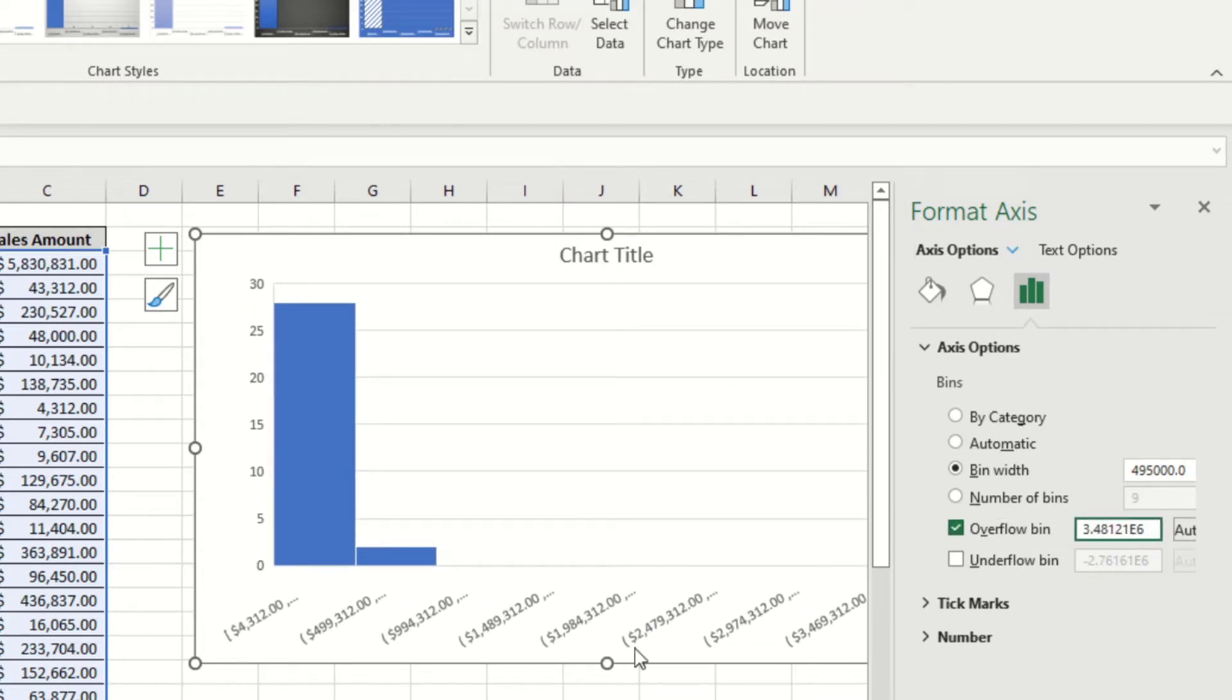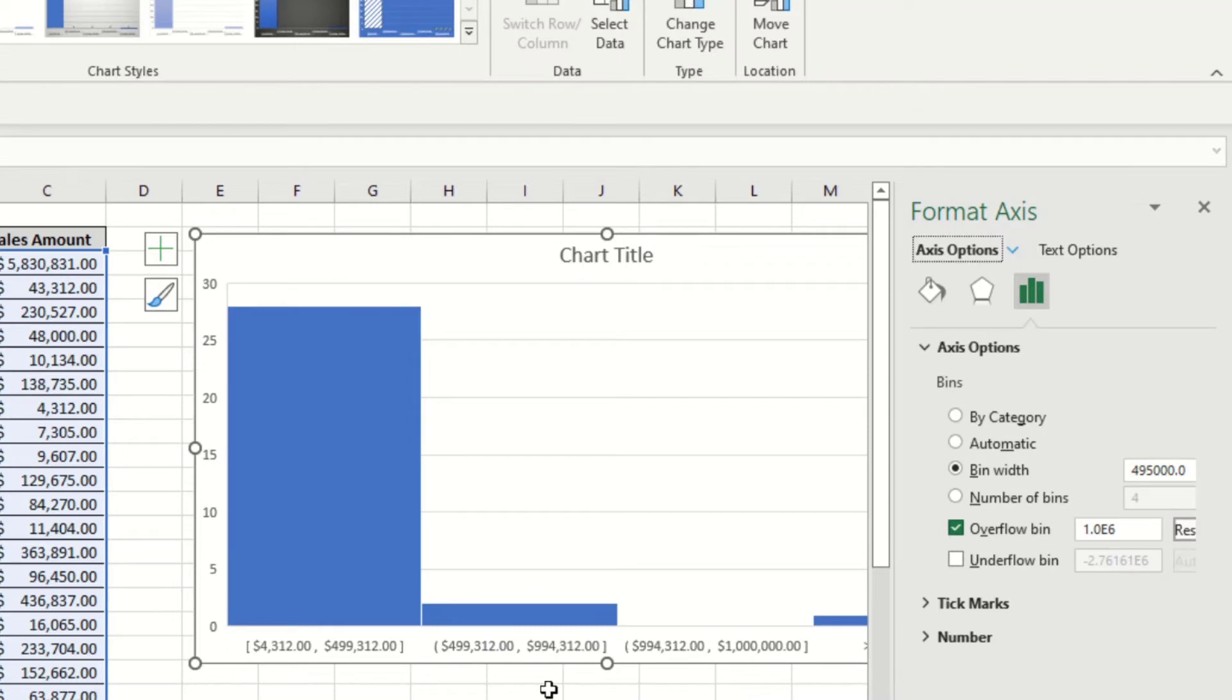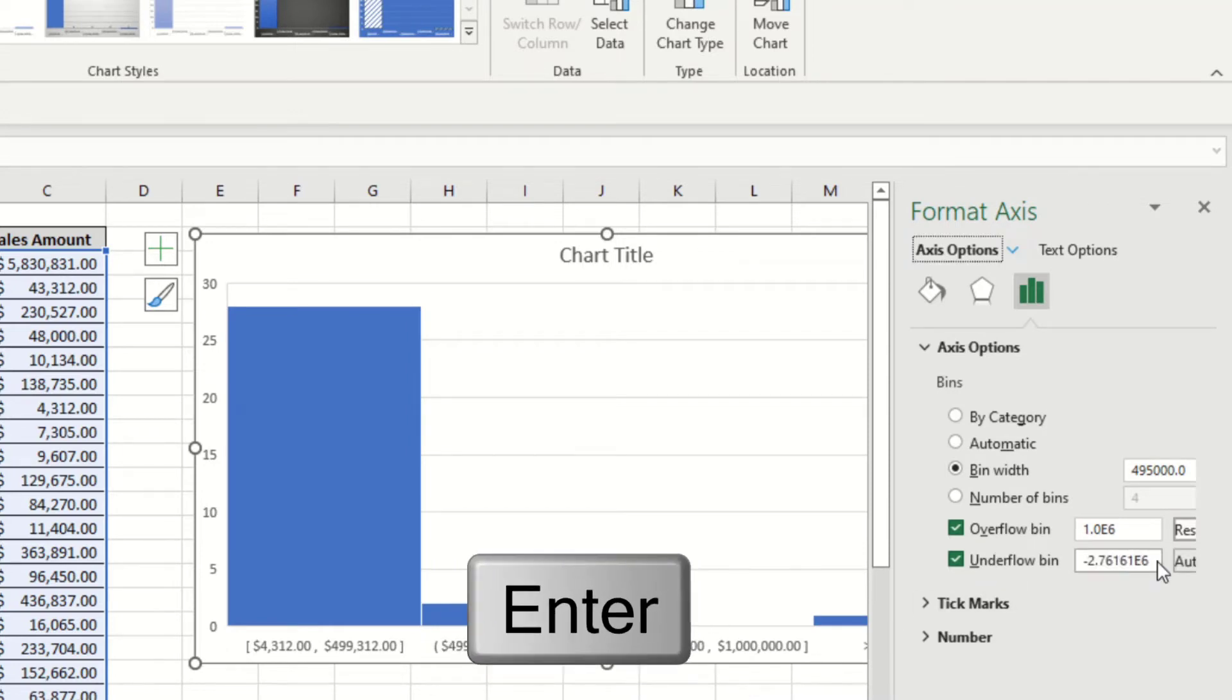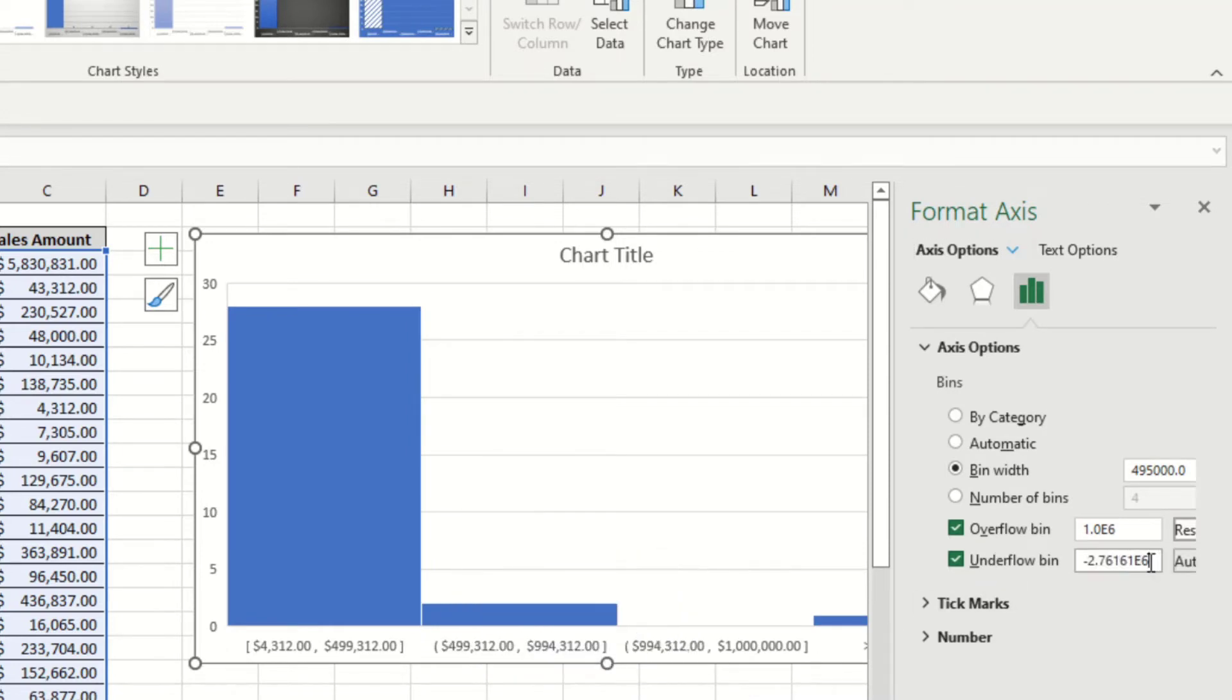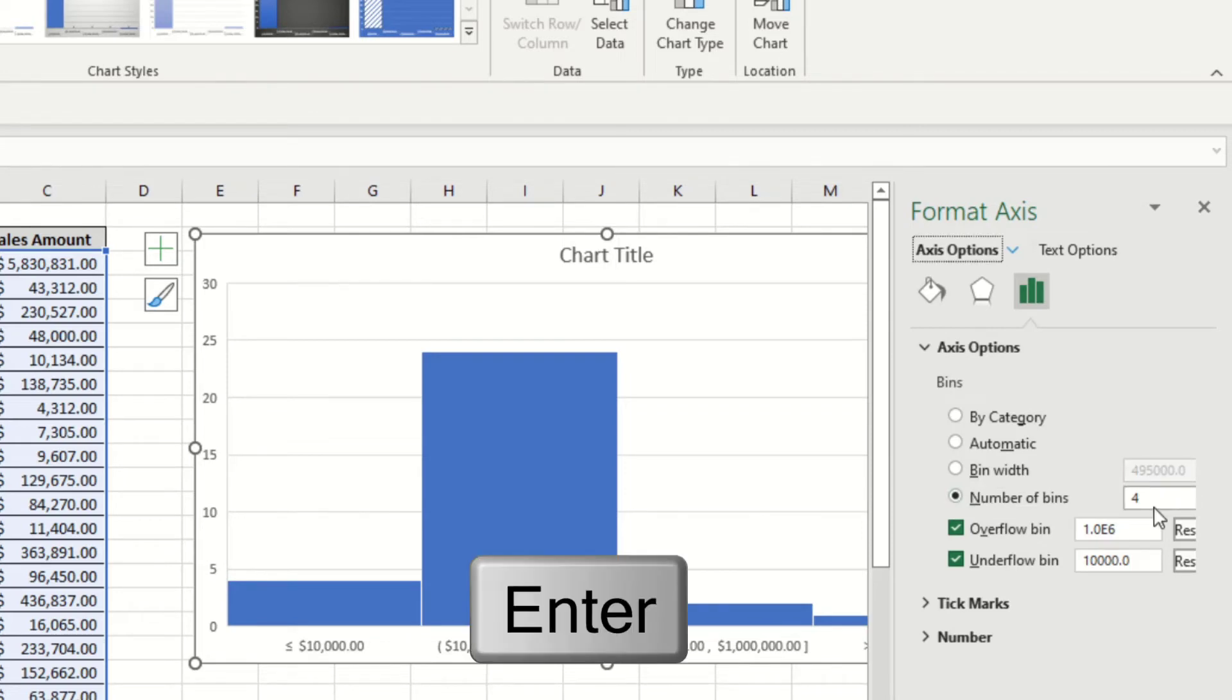You can also control overflow and underflow bins. Overflow bin means the highest point that you want to have. Here you can change it to $10,00,000 for example and press Enter. For the underflow, you can change that as well. So instead of the default, you can change it to $10,000 and press Enter.